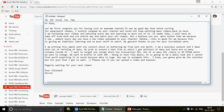Shruti continued: 'I'm writing this email with one concern that's been bothering me for the last one month. I'm a business analyst and I deal with a lot of data refining. My problem is around a text file in which I get millions of rows with many columns. I want to target one column which has a transaction ID, and there's an ID — triple-five-six-four — which we want to change and fix with INC. This is going to be a daily task and I cannot find a way to automate it in Excel as the data is huge. Please upload a video explaining this solution.' Alright, Shruti — a very wonderful question!